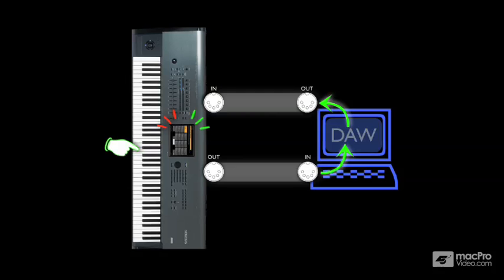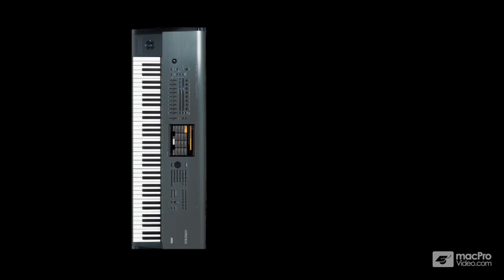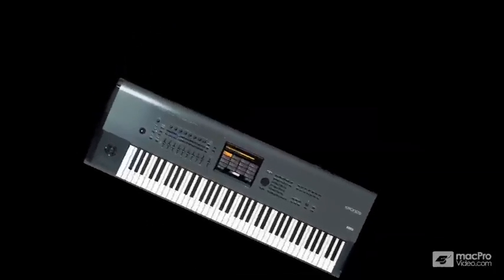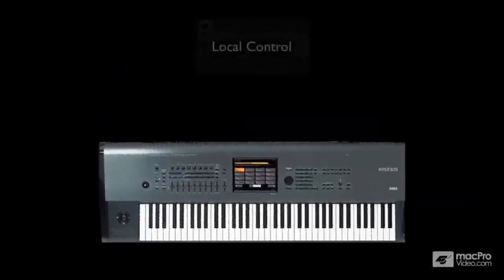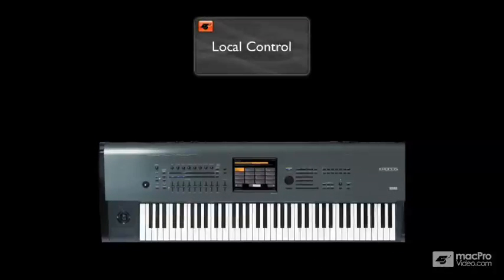And with this problem in mind, most self-contained keyboards are designed with a software switch that lets you break that connection. It's called local, or local control, and it functions just as we saw in the previous video.